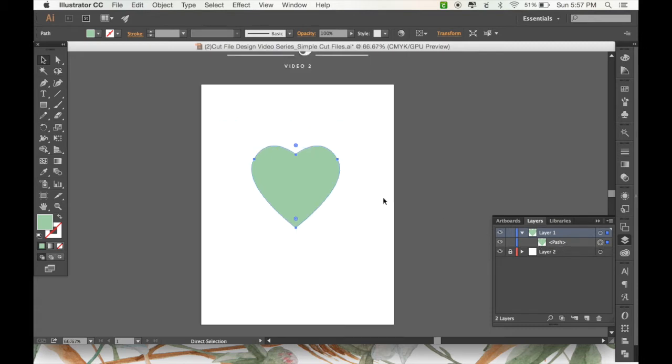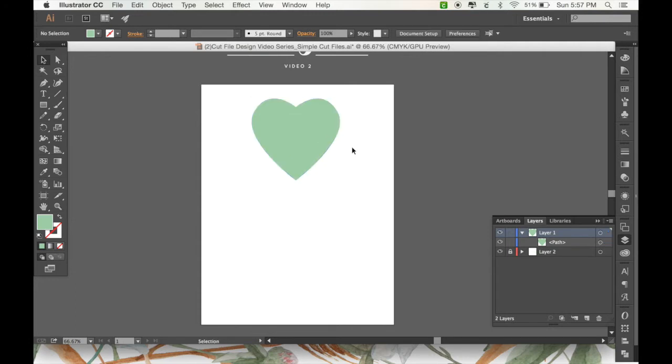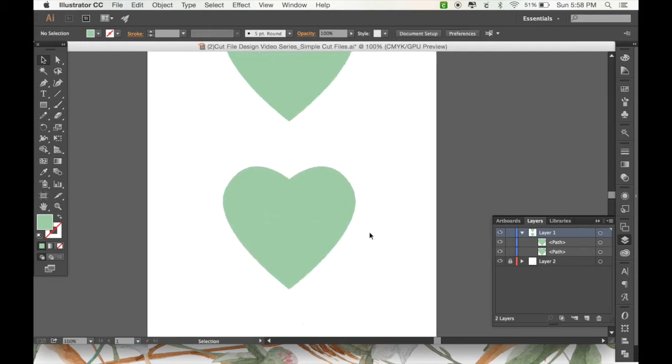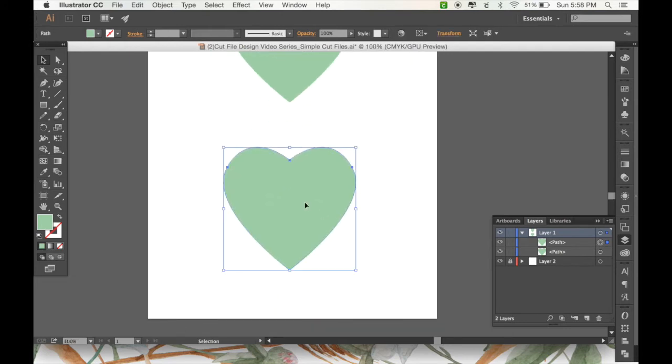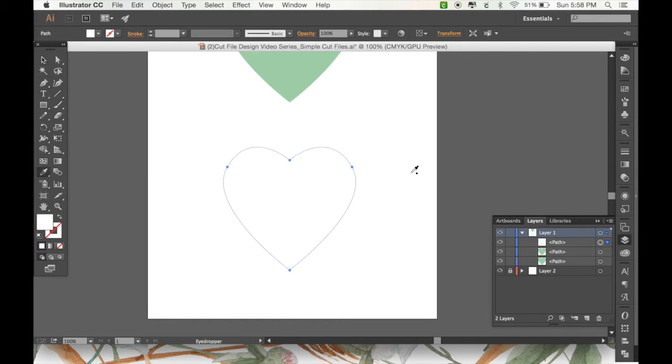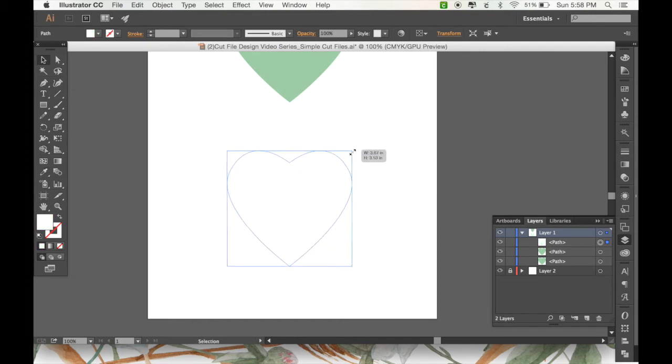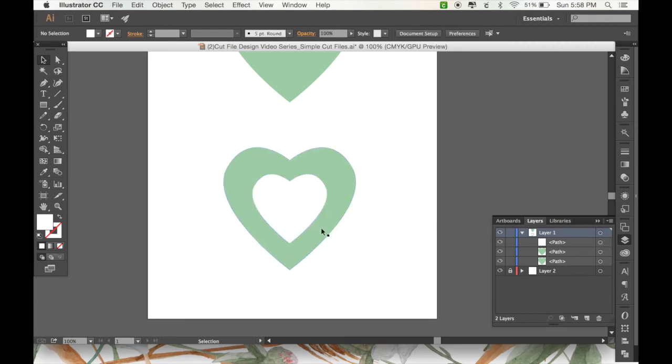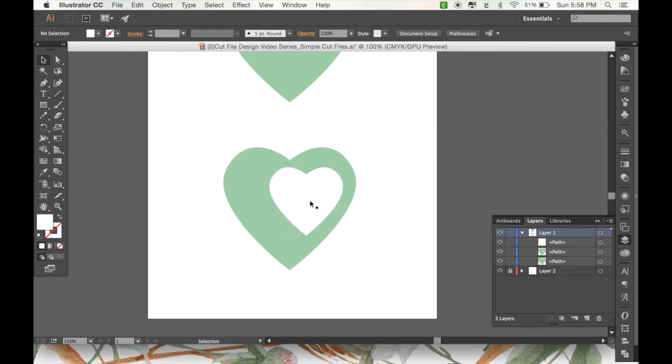And if that's all you wanted to do, then you're done. But there's a couple other things I wanted to show you that you can do. I'm going to create another heart. And this one, so I'm going to copy and then paste in front again by pressing command C and then command F. And this one I'm going to change to white so you can see what I'm doing. And then I'm going to scale it down. And now you can see. Let's move it over here a little bit. We'll make it just a little bit offset.